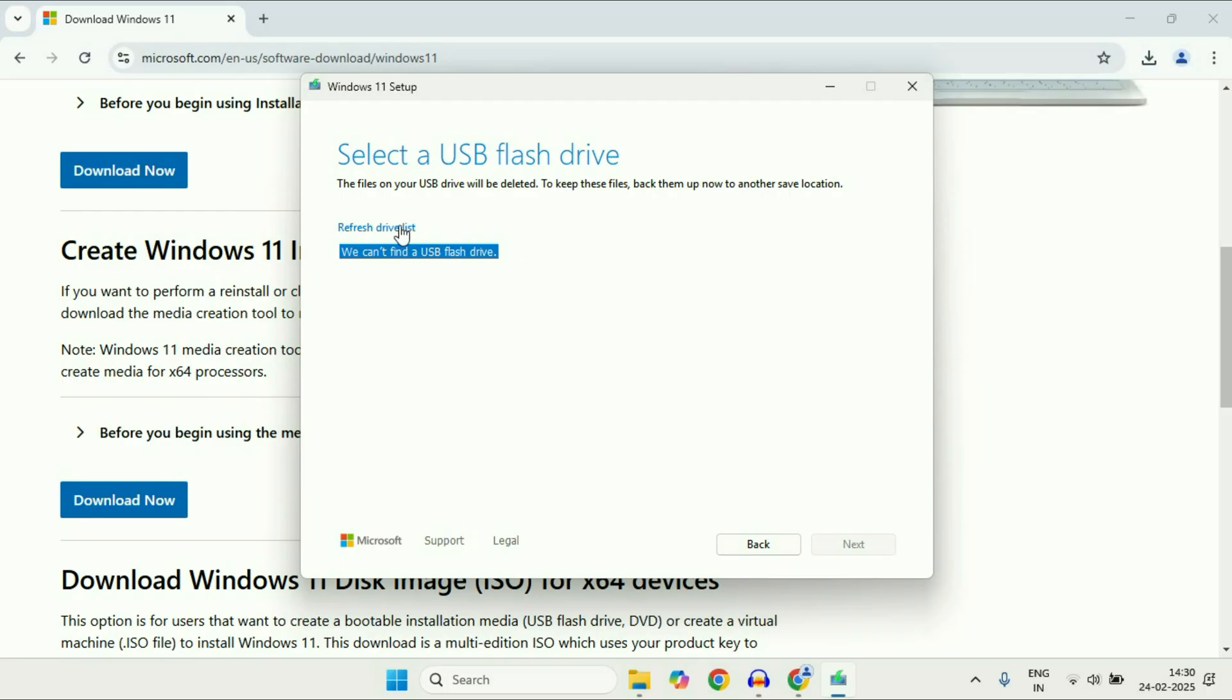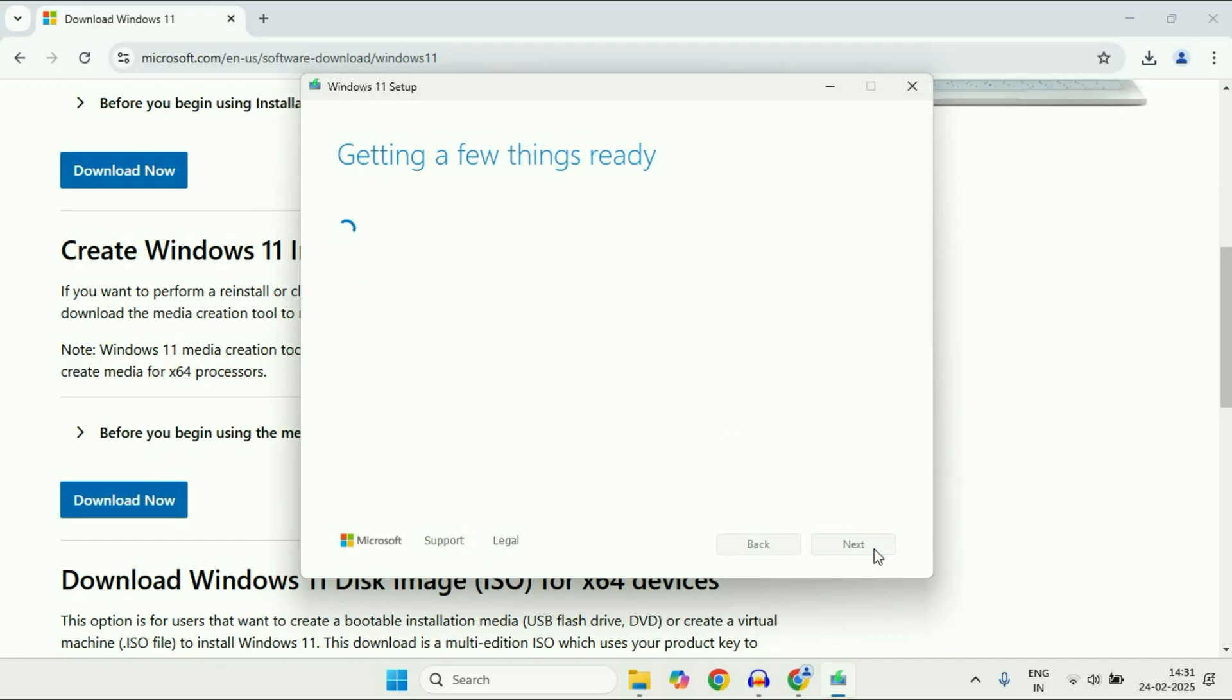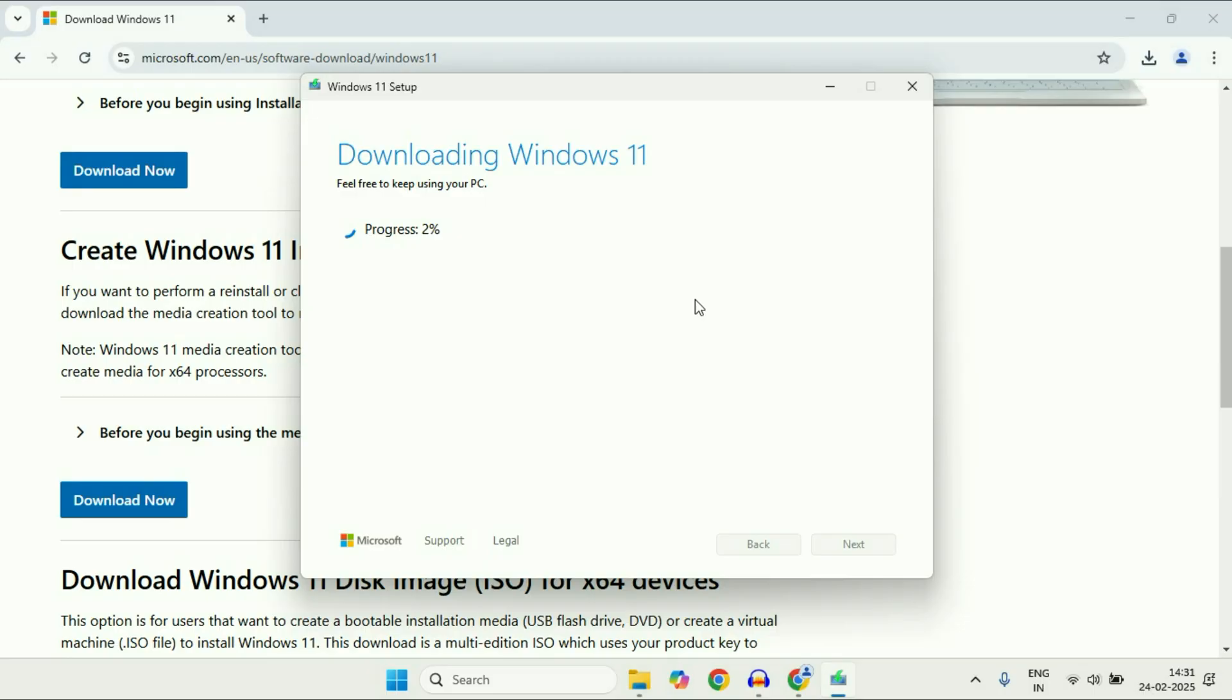you'll have to click on this option, refresh drive list, and this will automatically select your USB flash drive. After that, click on next and the process will start. This will make your Windows 11 bootable USB flash drive.